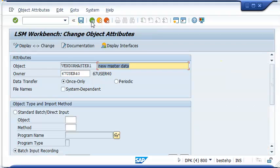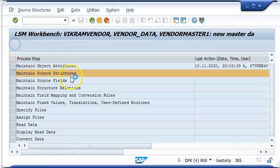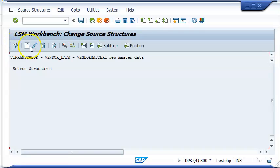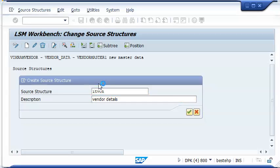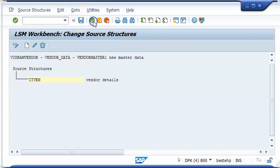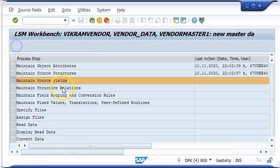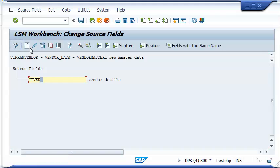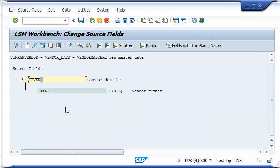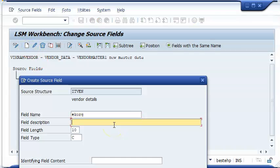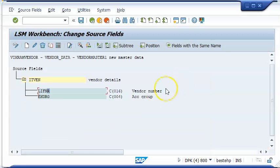We will go back and go to the next step: maintain source structure. In maintain source structure, we select display change and click on create. We are giving it vendor details. Say okay, then save. Then we have the source fields — select display change and click on create. Vendor number with length 16, then account group.